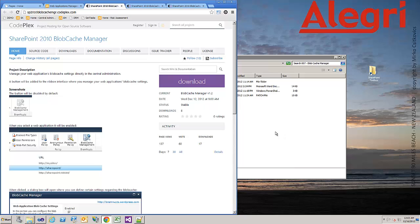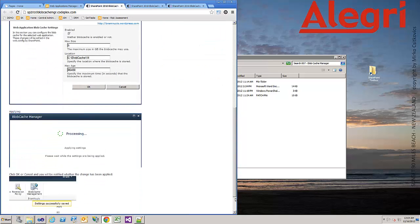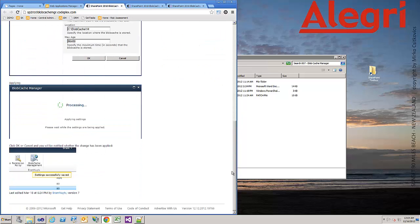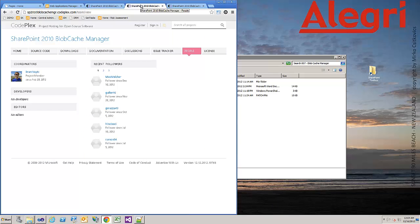Welcome to another episode of the SharePoint Toolbox. Today I want to show you a small complex solution called SharePoint 2010 Blobcache Manager, which is a solution for the central administration. With this solution you can manage the Blobcache settings. It's developed by Brian Nuitz.